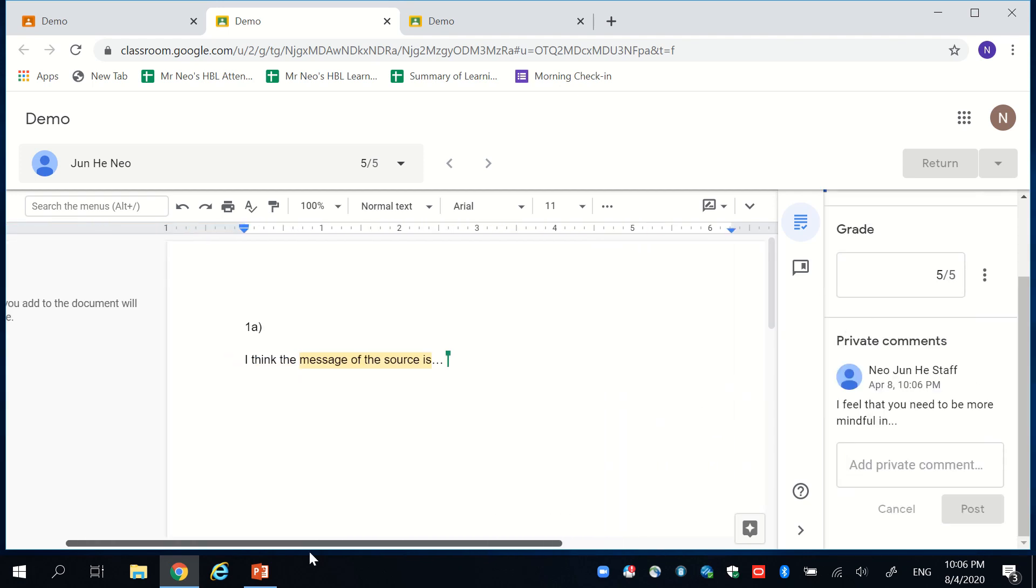I think this is very helpful for us to consolidate all the typed work for our students doing SS, humanities, all the languages.